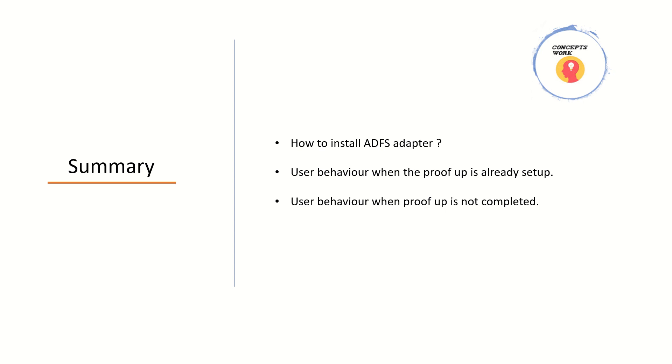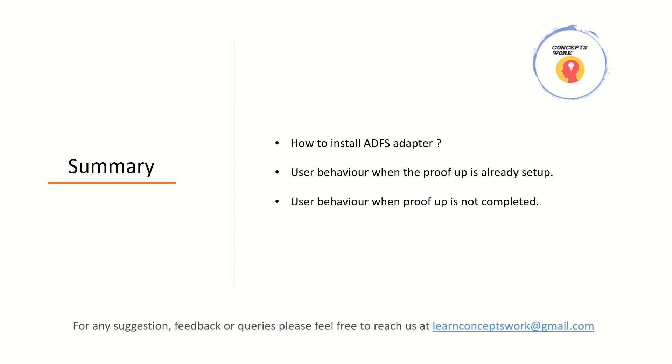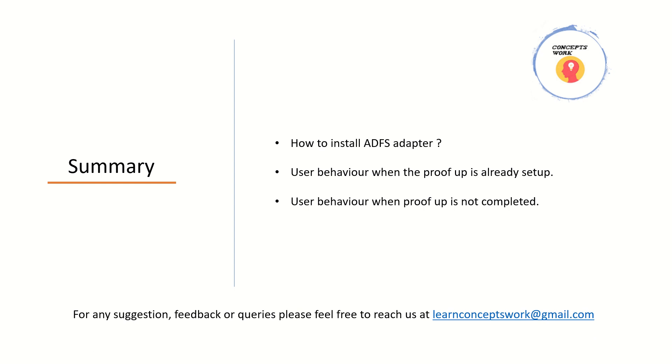So this was all about this particular video. If you guys have any feedback, suggestions or queries, please feel free to reach me at learnconceptswork at gmail.com. If you have learned anything new, please feel free to subscribe and I welcome your comments. Thank you so much. Thanks for your time. Bye-bye.